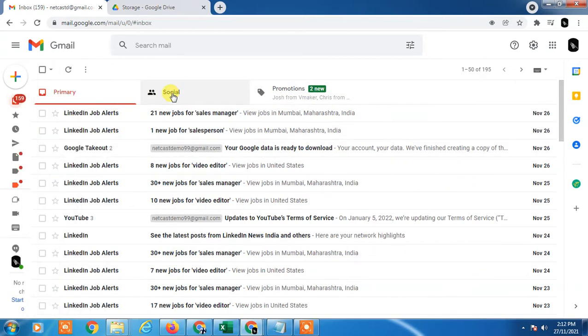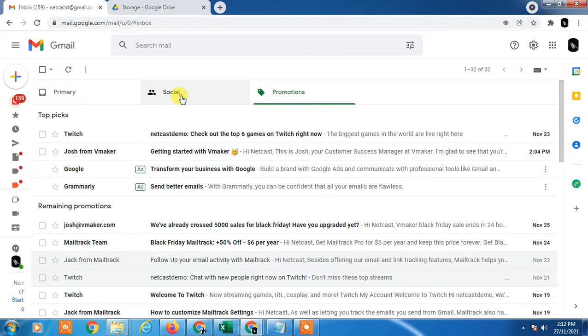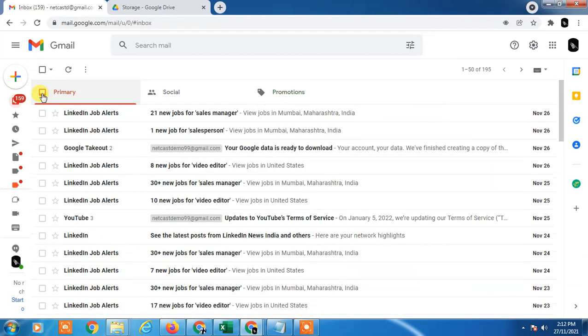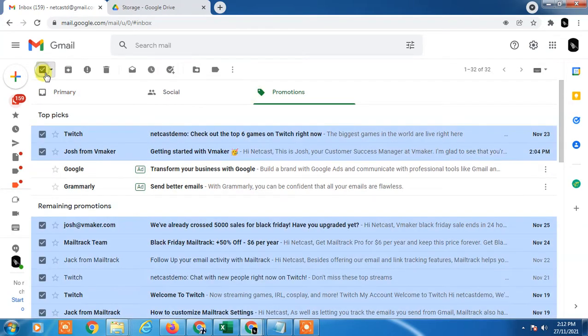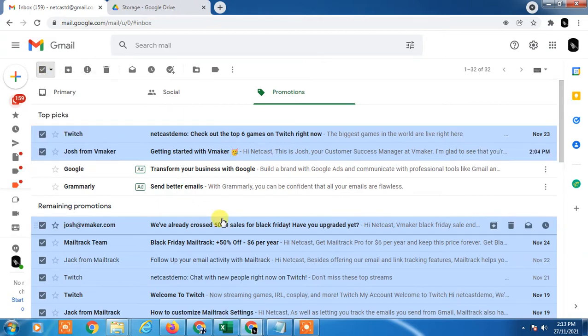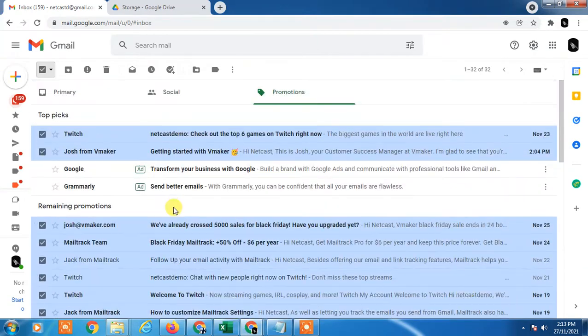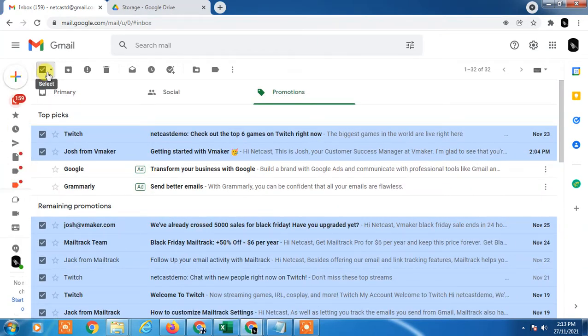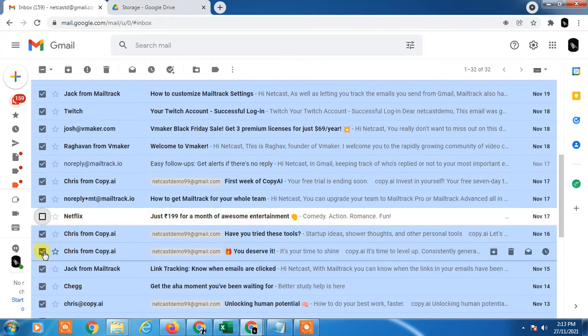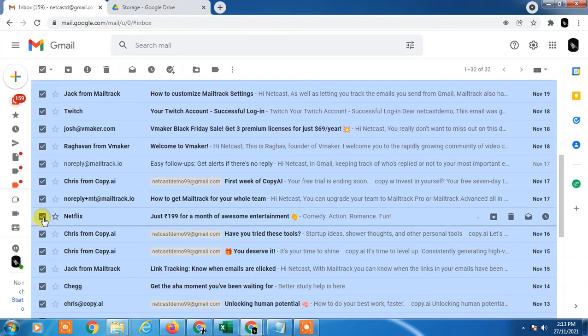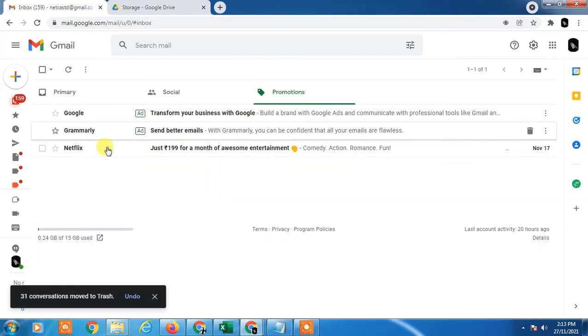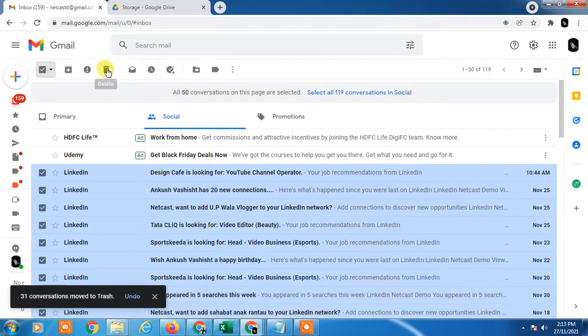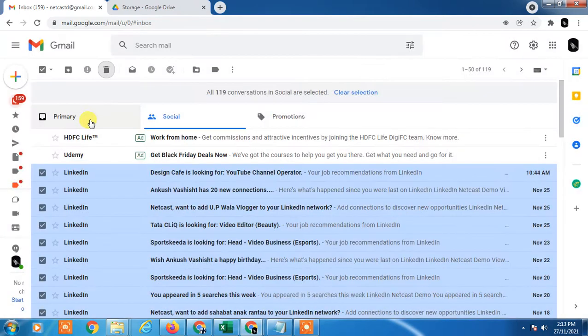If you find some emails important you can untick them. Just go to the Social or Promotion tab, click on this icon, click on the down arrow and select all. It will select all mail from every page - whether it's a thousand or ten thousand emails, it will select everything. Untick if you think some emails are important, then you can delete from here. Go to Social and do the same - select all and delete.